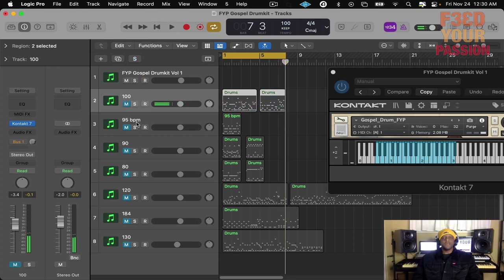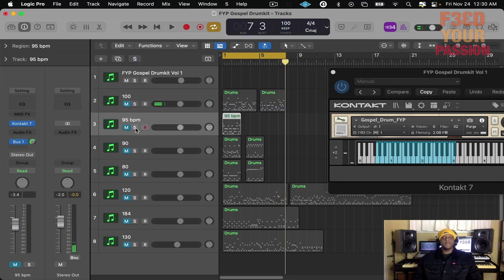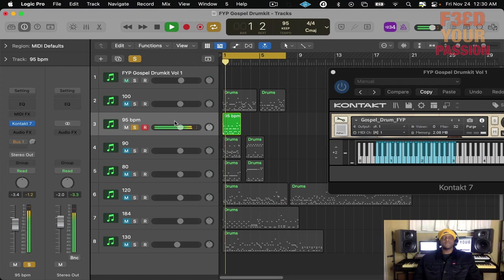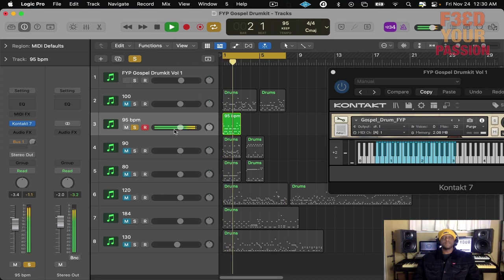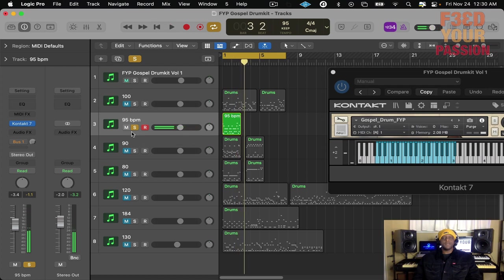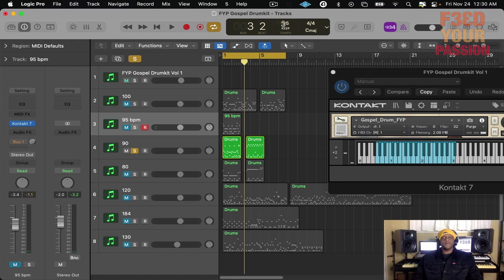Great sound, right? Let's go to the next one. Let me just adjust the tempo because these are different tempos. Nice kit sound. That's another one.